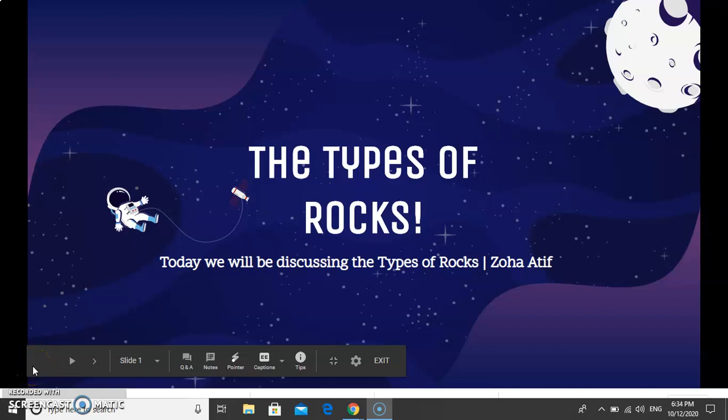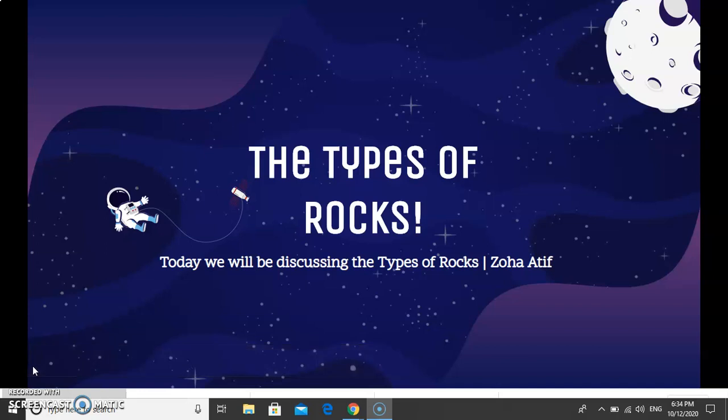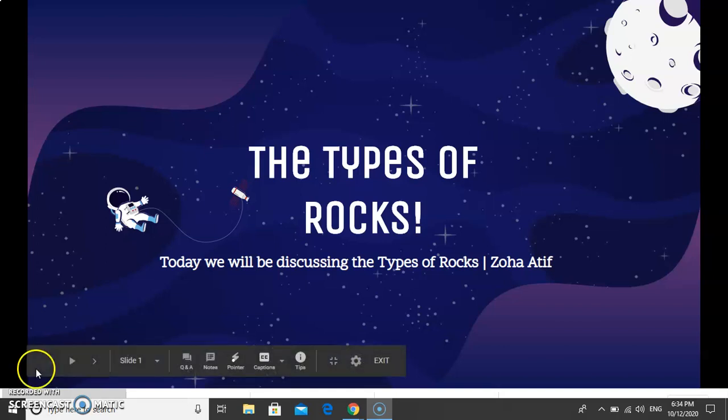Hello everyone, welcome back to my channel. Today we will be discussing the types of rocks and also what a rock is. Without any further ado, let's start.